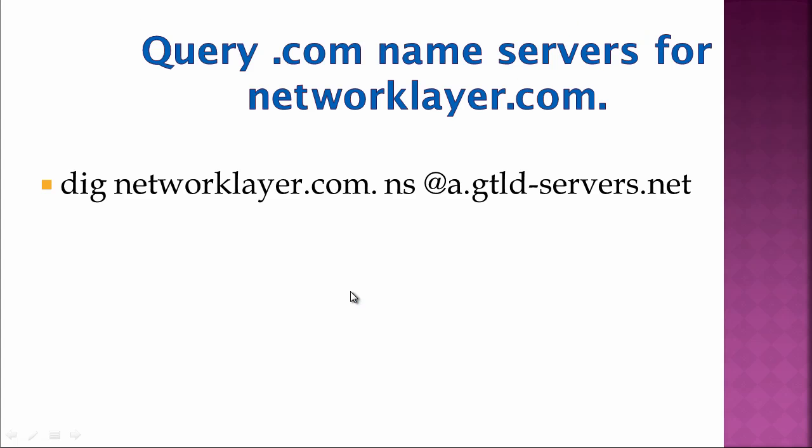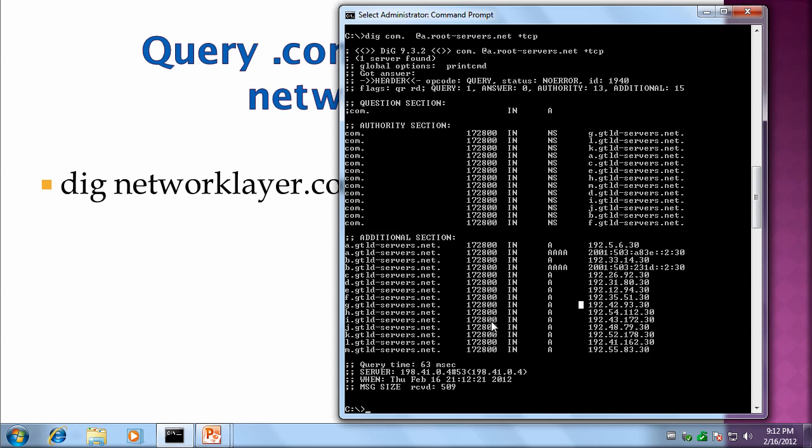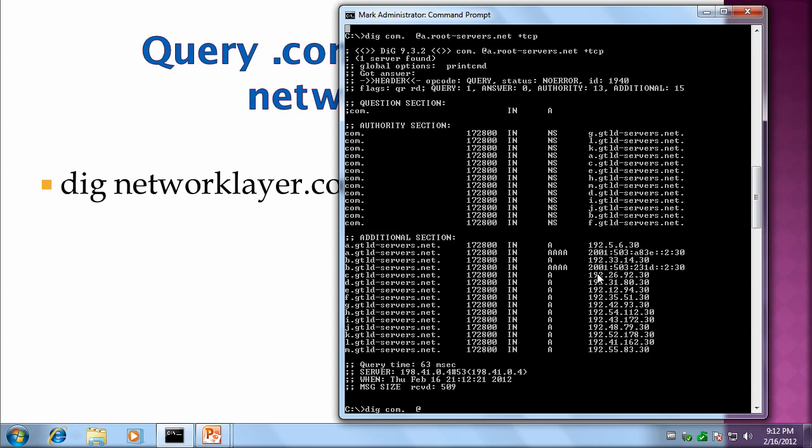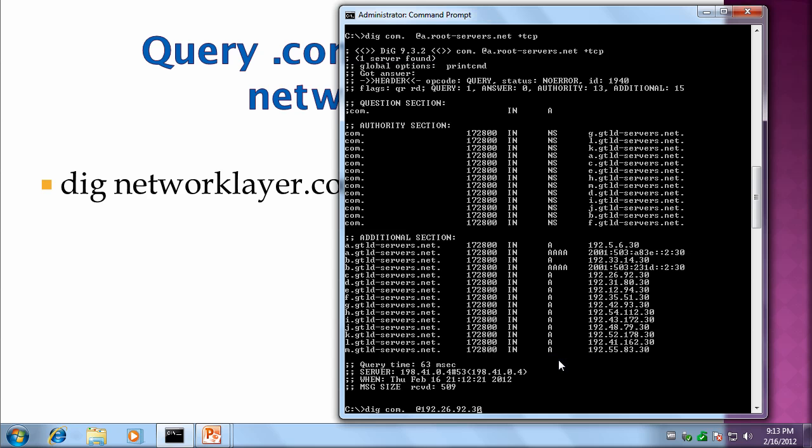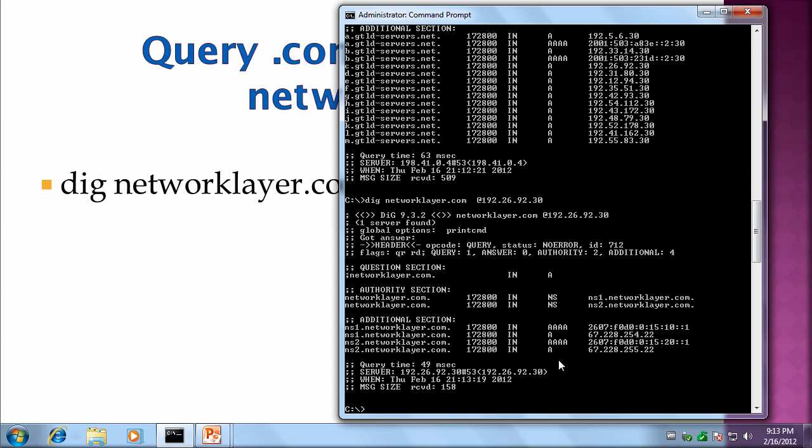The next query we want to do is we want to query the .com name servers for a specific domain, networklayer.com. We don't need the TCP anymore. We can either use the IP address or the name of the name server. So let's try an IP address here. And the record we want is networklayer. And we've returned two name servers, ns1.networklayer.com and ns2.networklayer.com. And they both have both IPv4 as well as IPv6 quad A records.